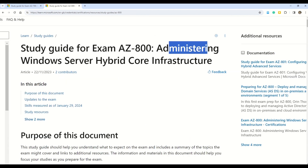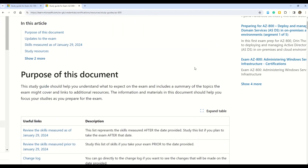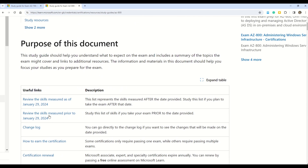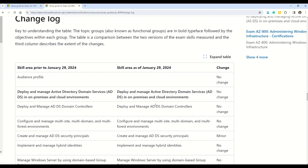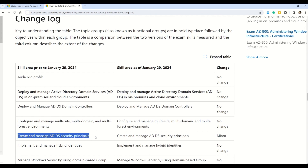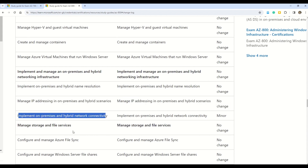At number eight, we have AZ-800, Administering Windows Server Hybrid Core Infrastructure. Changes are coming on January 29th, 2024. There is no change in the audience profile. The first change is in 'Create and manage AD DS security principals,' and the second change is 'Implement on-premises and hybrid network connectivity.' Those were the two minor changes coming up for AZ-800, which is again an intermediate level exam.